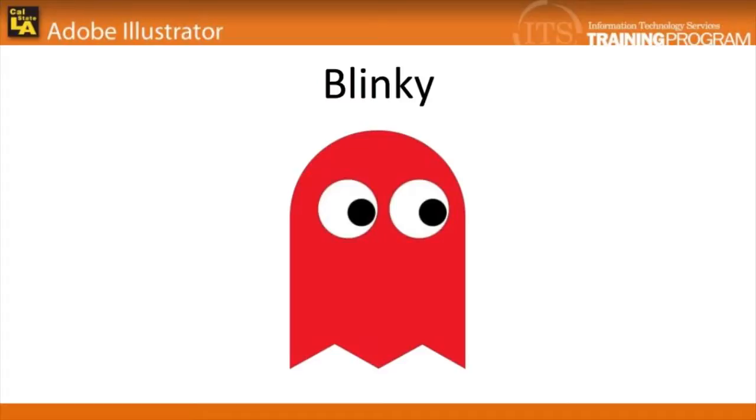In this module, we'll be creating a popular cartoon character, Blinky from Pac-Man. Using some of the same tools from previous modules, as well as some new techniques, we'll be creating this character from scratch. So let's begin.